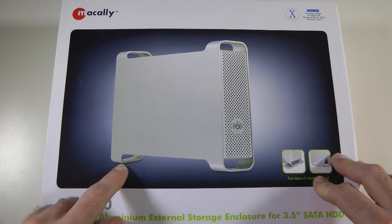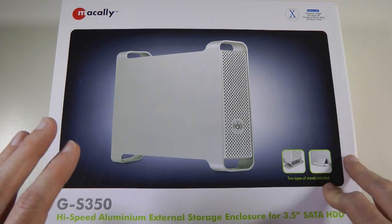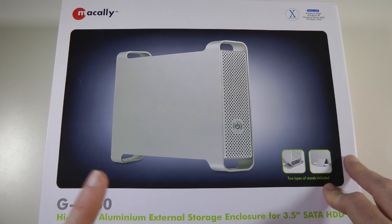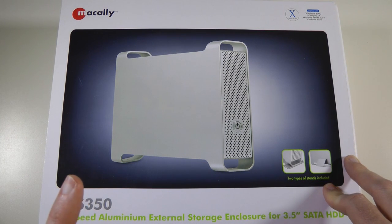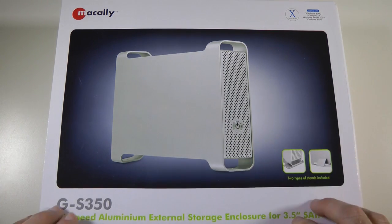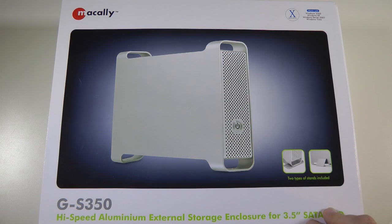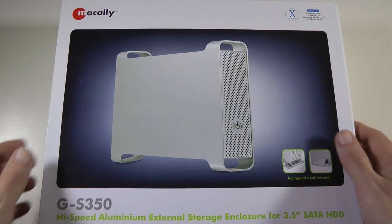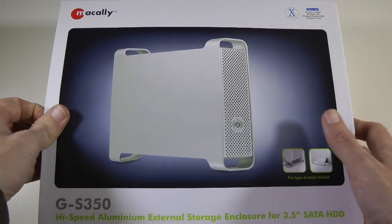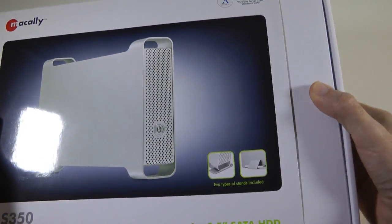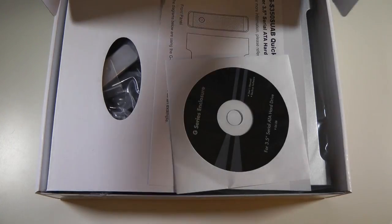Now the actual model number of this, there are various ones, this is the GS350 SUAB. So be careful there are various models of this. This is a Makali product, works with Windows 2000 XP, Windows 7, Windows Vista, Mac OS X. So it works with multiple systems.